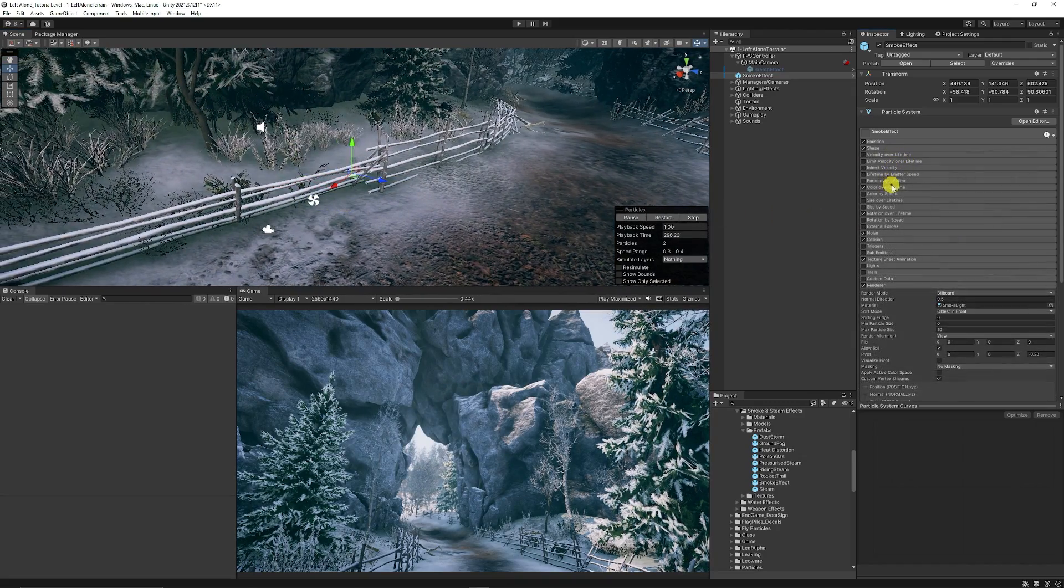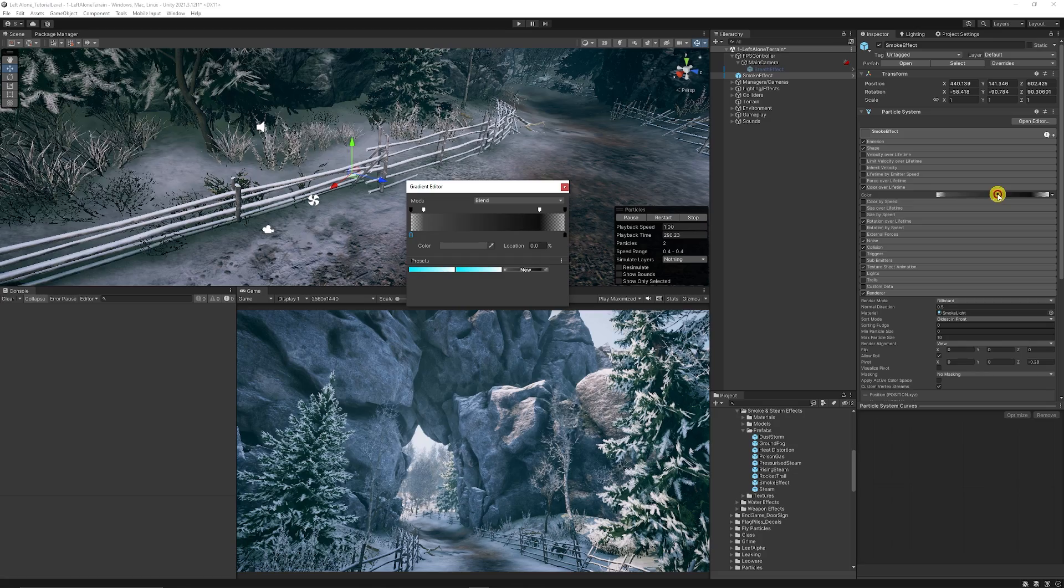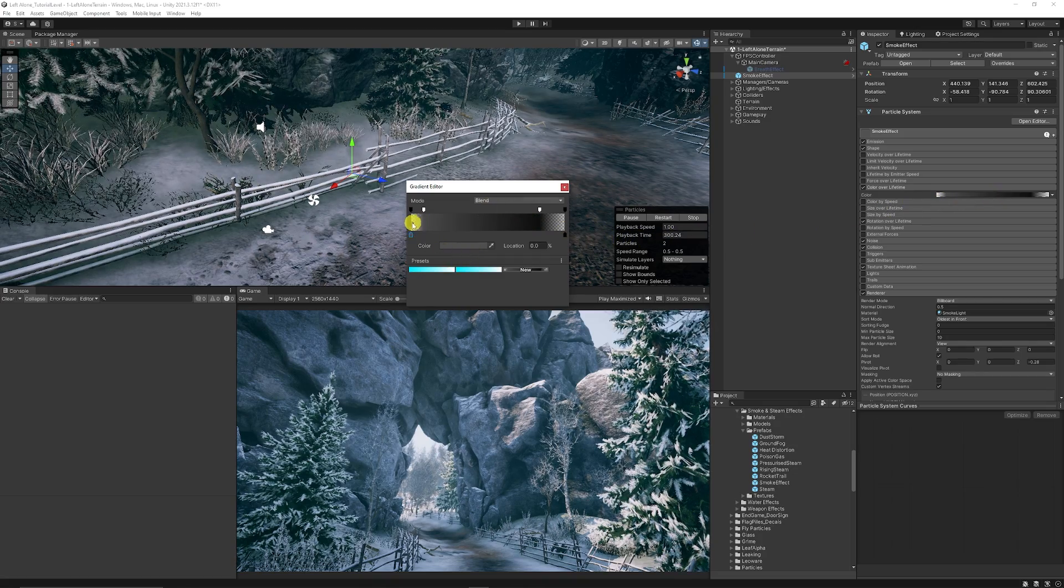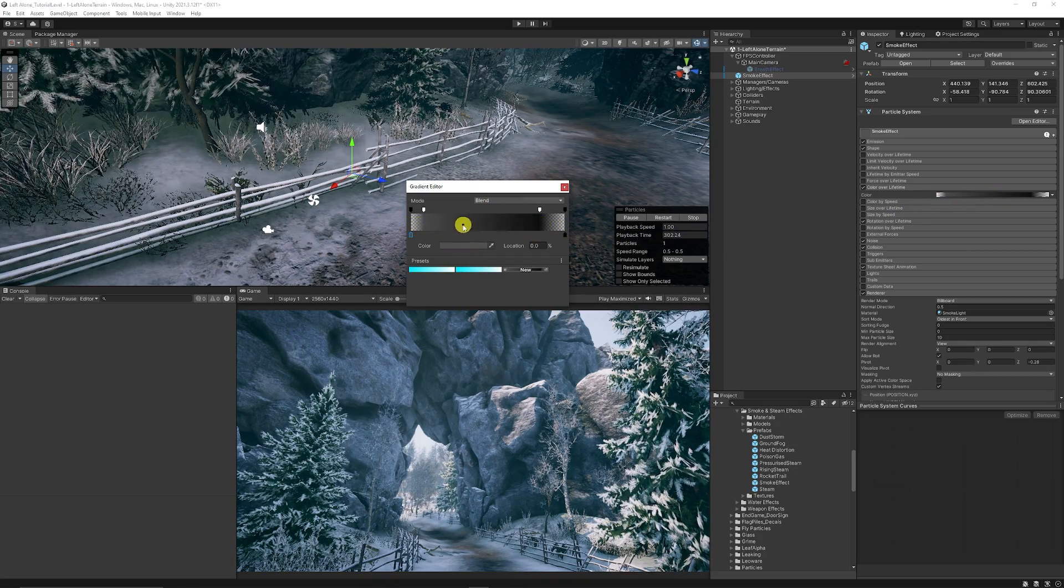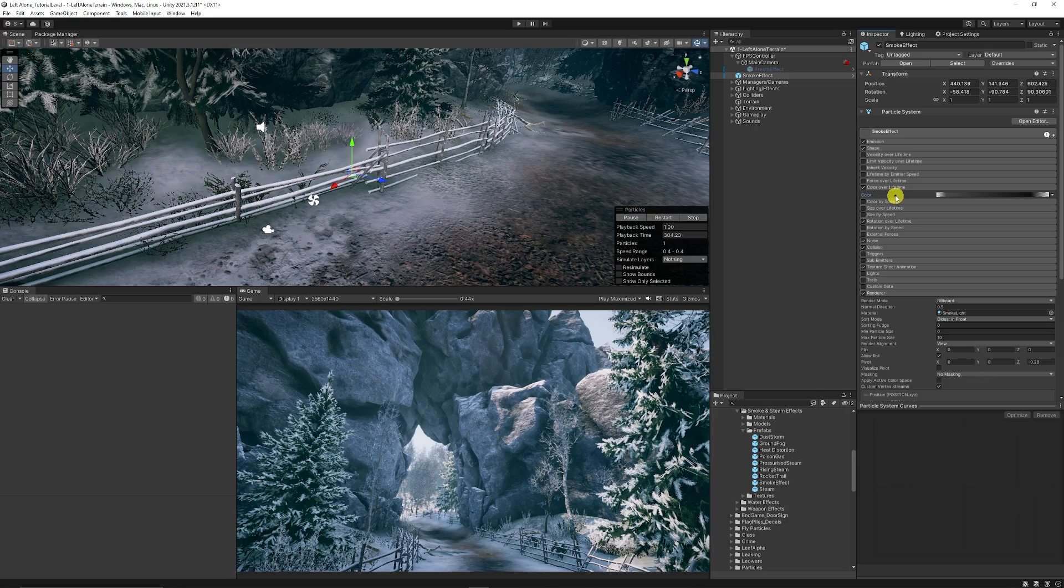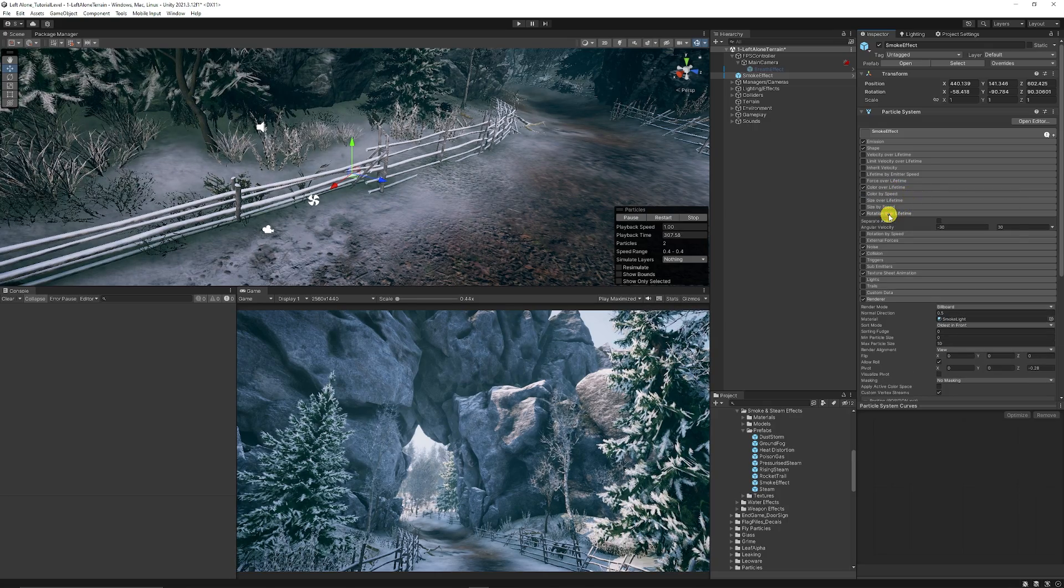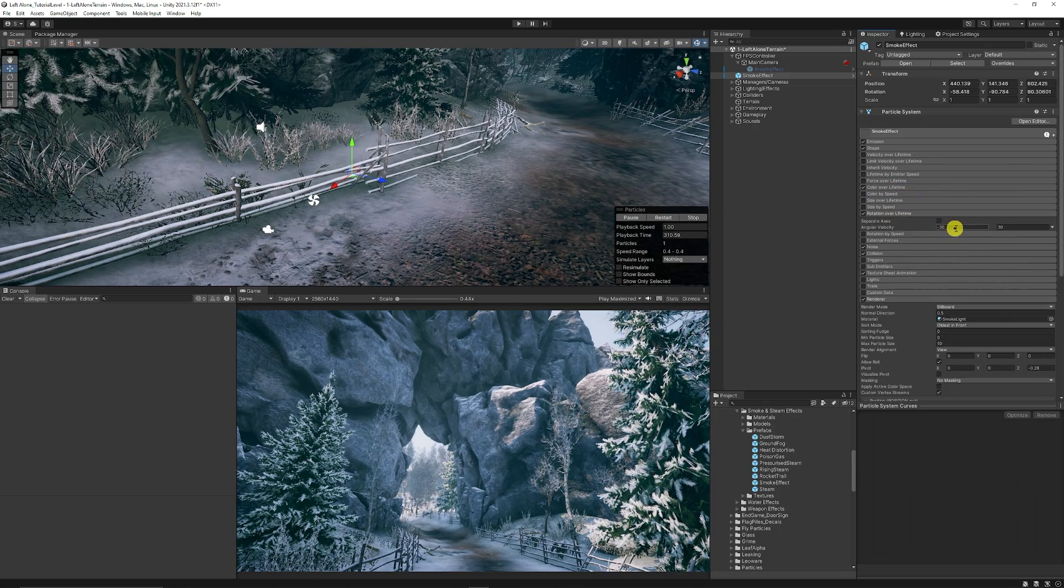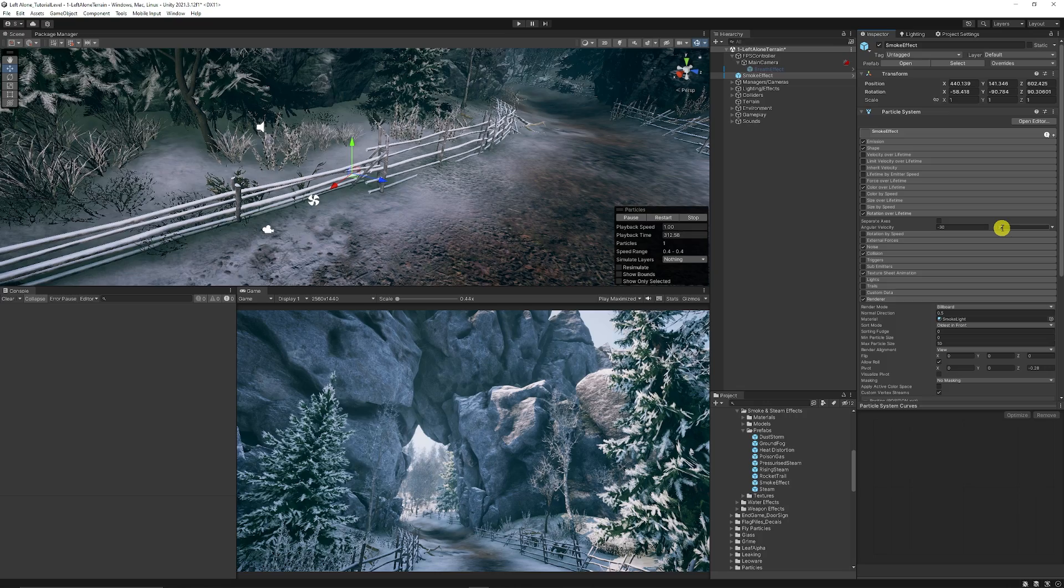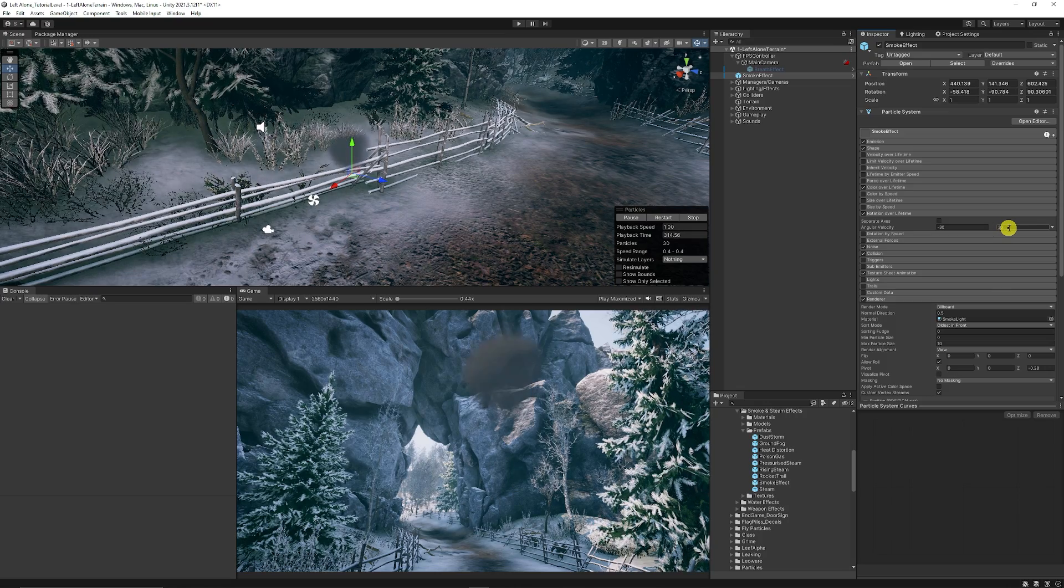Then on the color over lifetime that should already be enabled, we're going to leave it like this so it fades out across either side. So that's perfect for what we want. We're going to make sure that rotation over lifetime is still enabled and that's at minus 30 to positive 30.